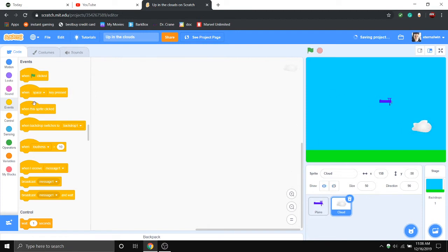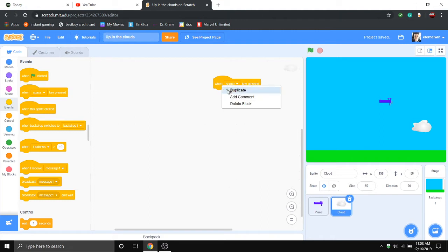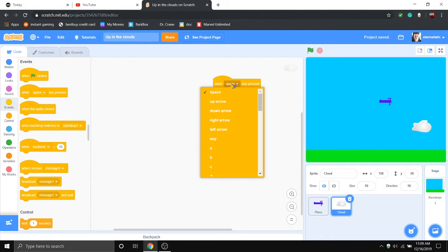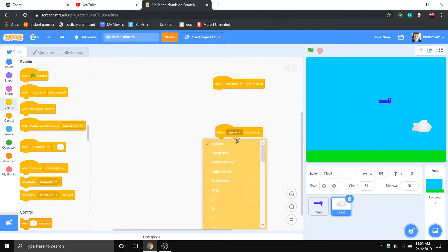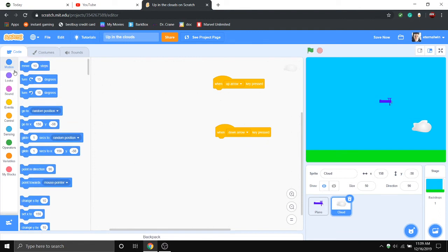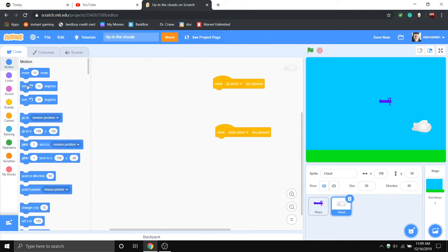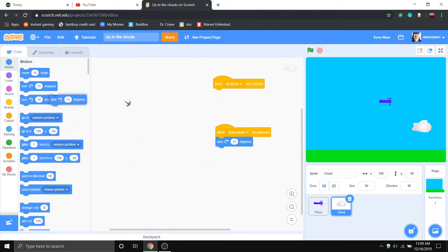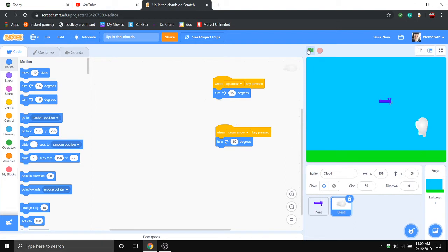To control this guy, we're going to do Up key, we're going to move Down key, and we're going to turn right and turn left. So you go like this. Oh, I didn't realize I was in the cloud.